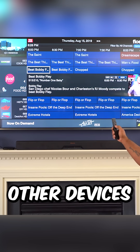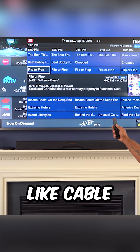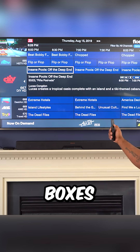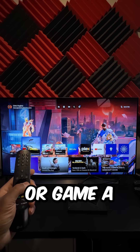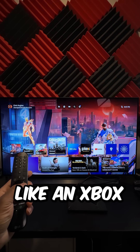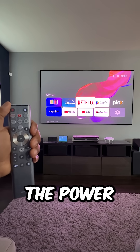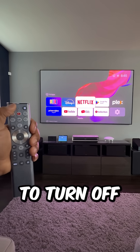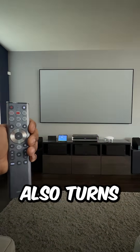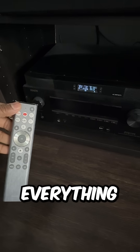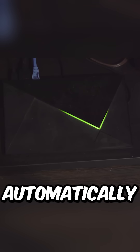You can even control other devices like cable boxes, Blu-ray players, or game consoles like an Xbox or PlayStation. And hitting the power button to turn off the TV also turns everything else off automatically.